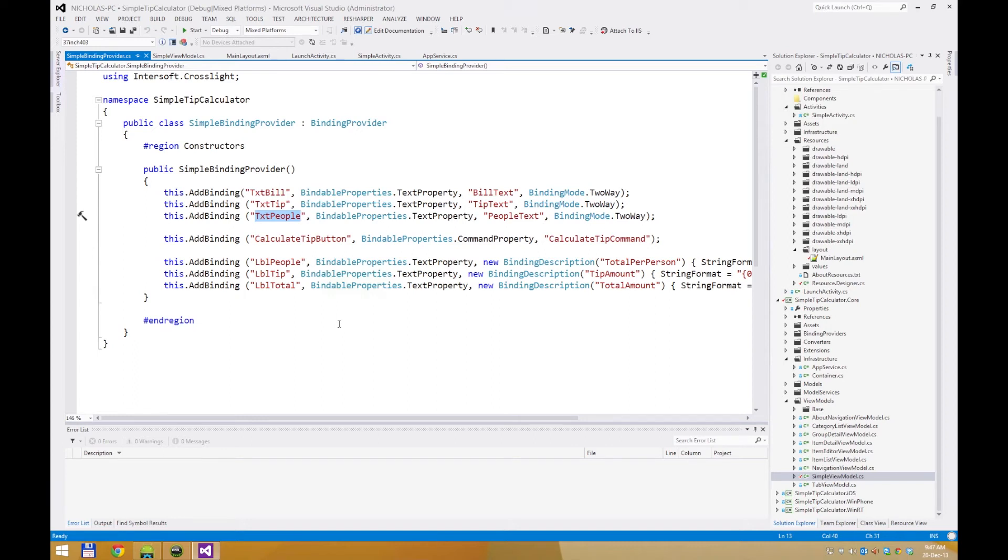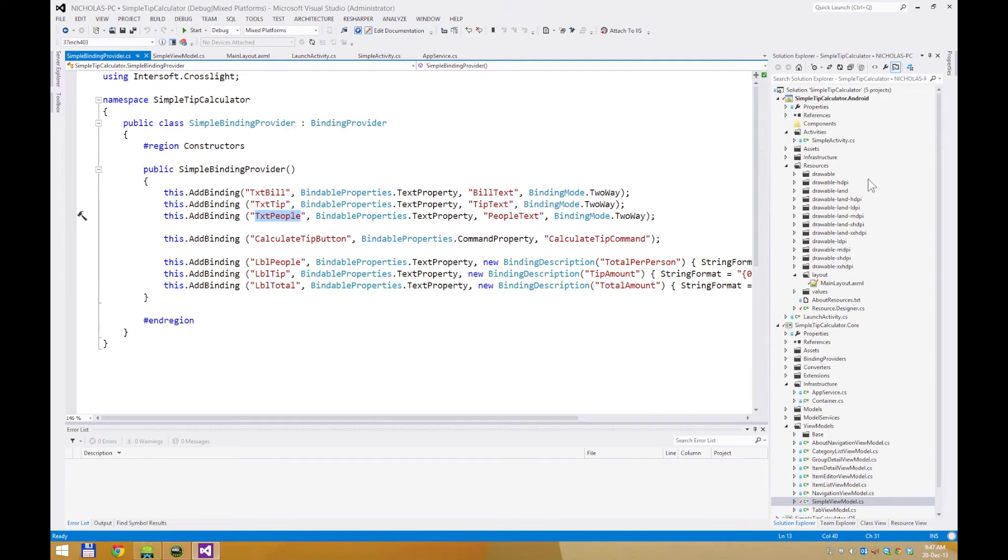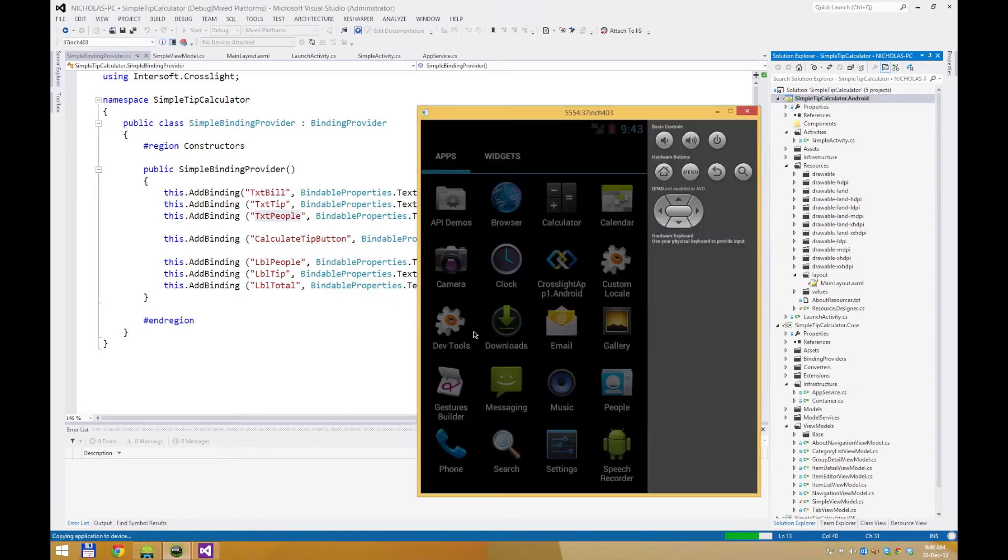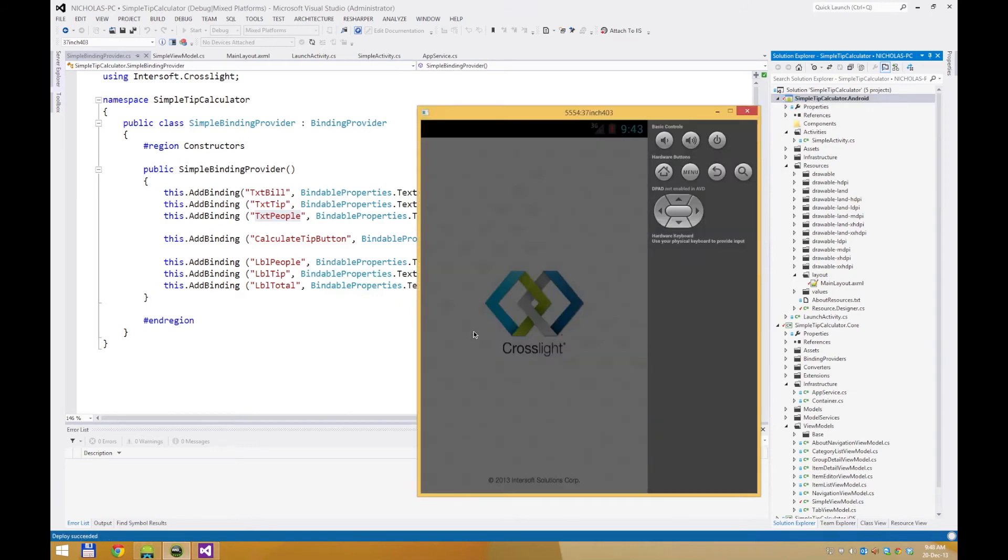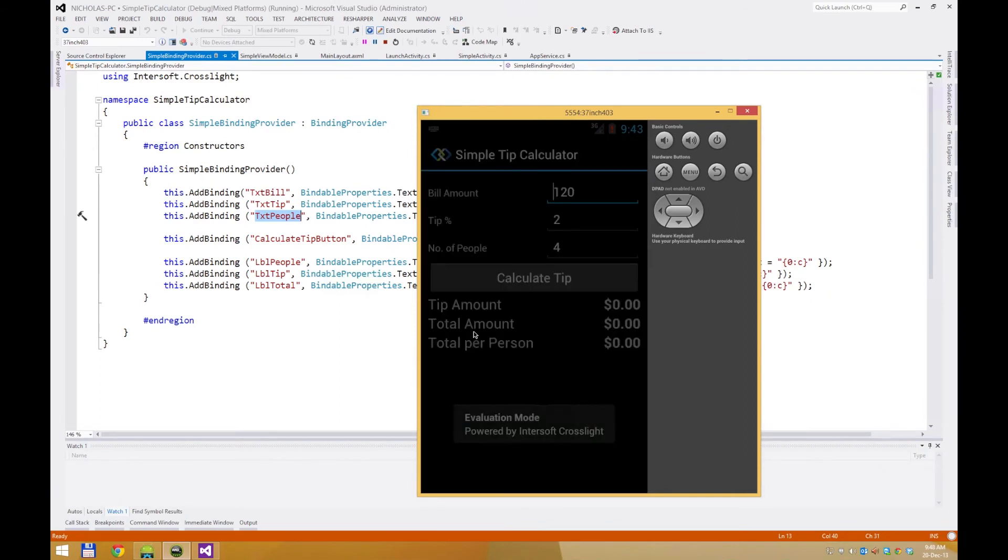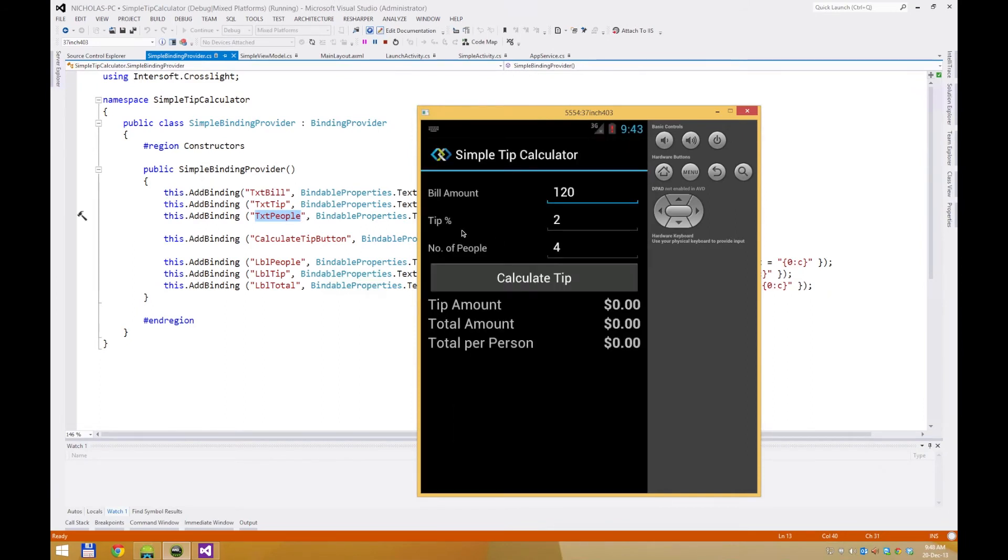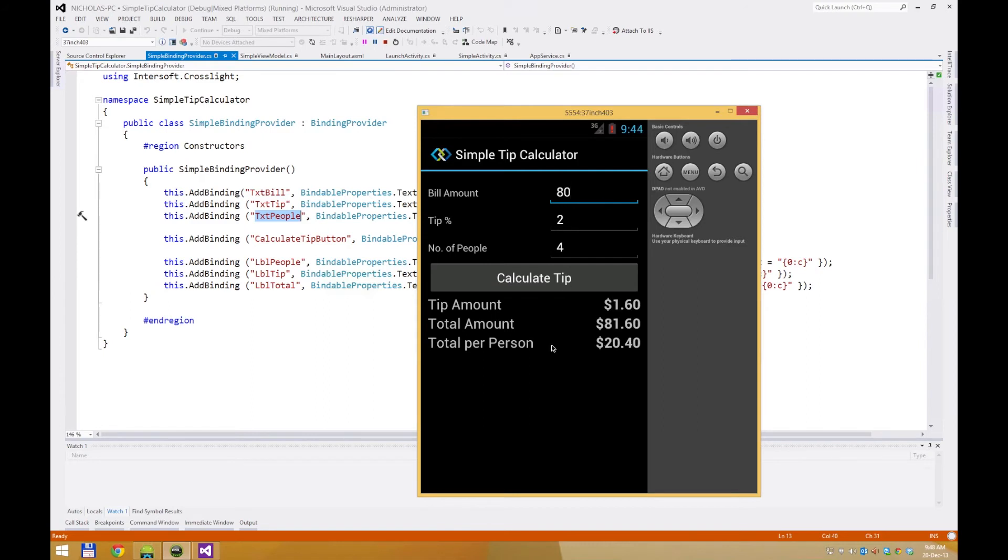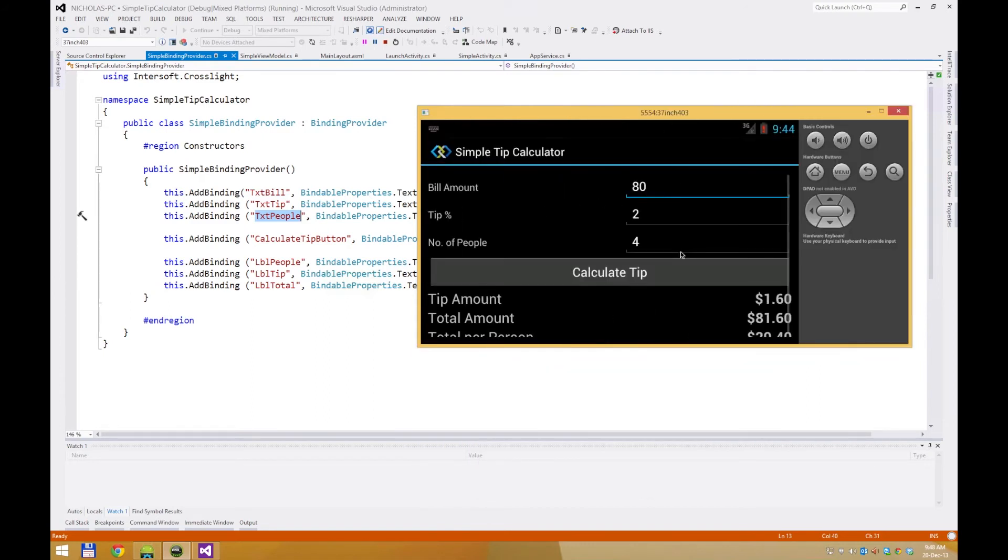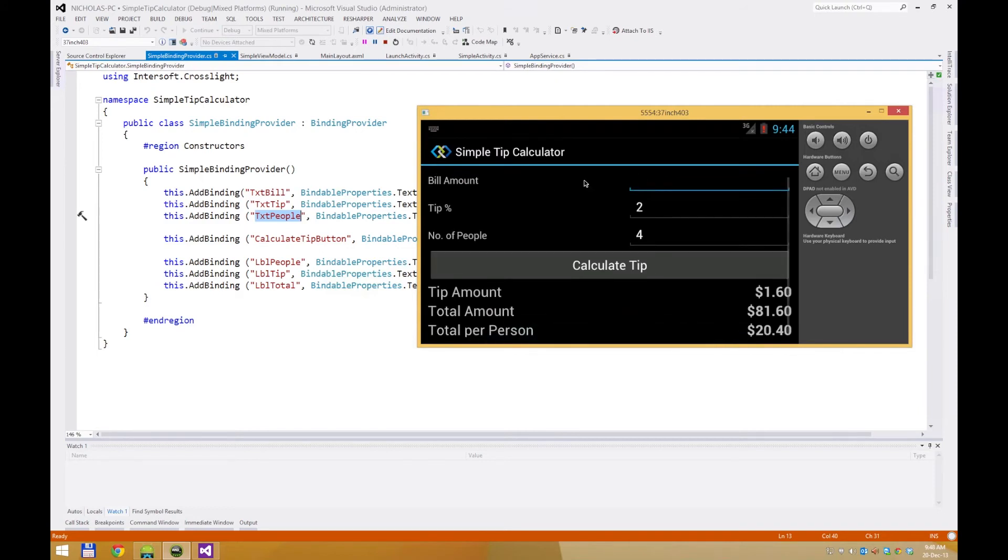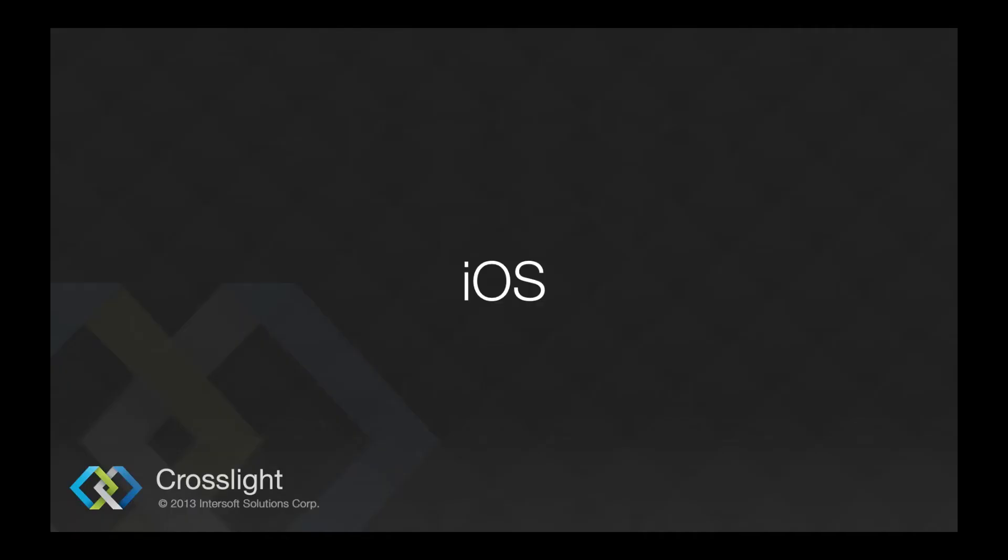So, let's run the project. So, this ends the Android project, let's move on to iOS.